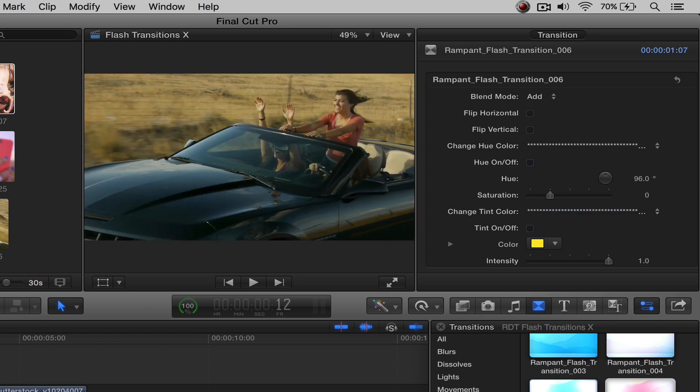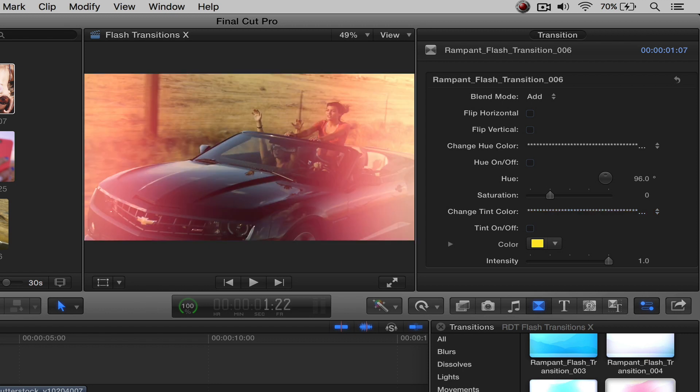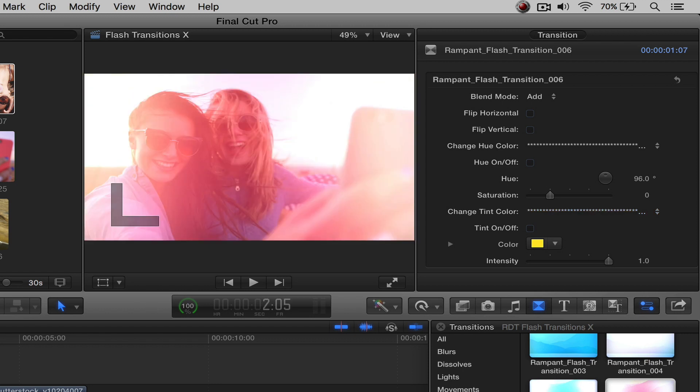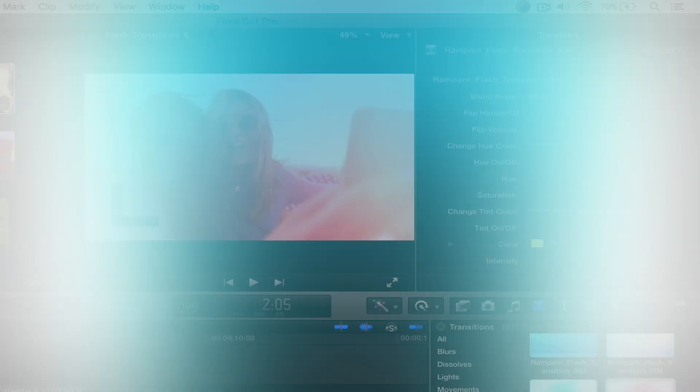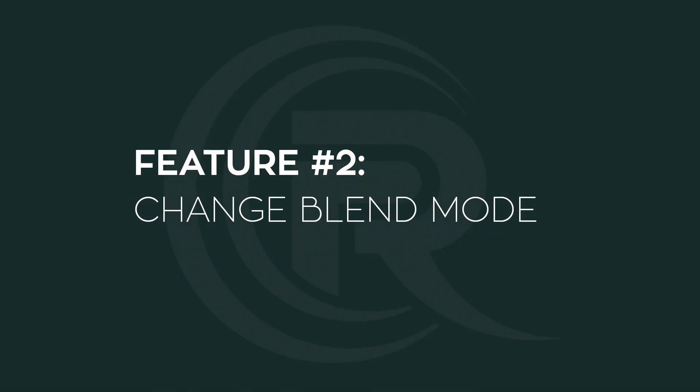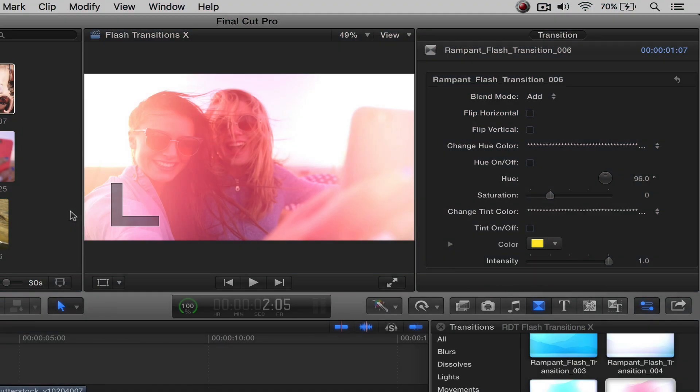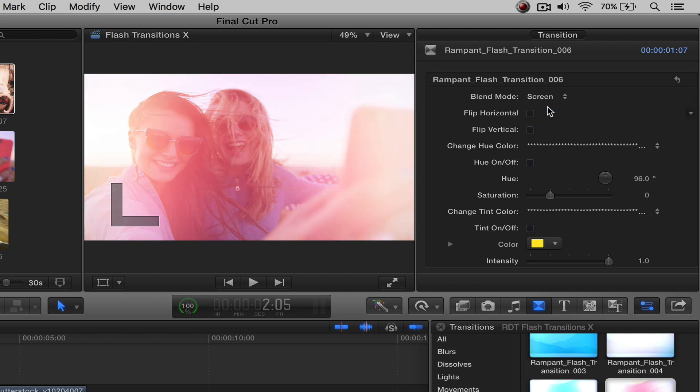So if we go over and I move the cursor here, the very first thing you can do is work with the blend mode, and that's actually feature number two. How do we change the blend mode? Well, it's really simple. It comes default as add, but if you want to change this to screen, you can. Each has their own different effect depending on what you're looking for.